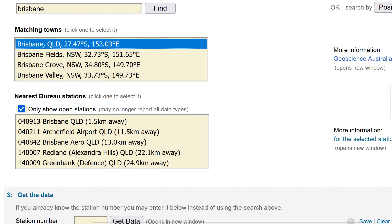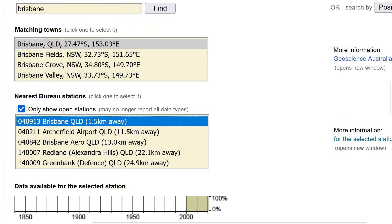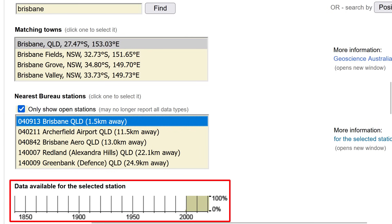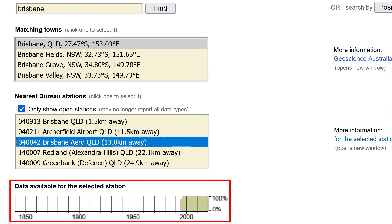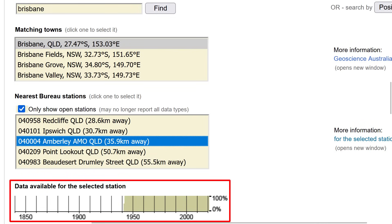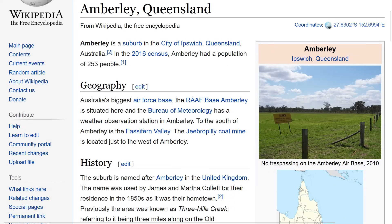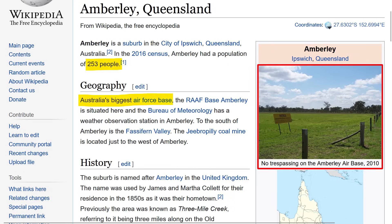Click on Brisbane and then scroll down a bit and you'll see a list of Bureau stations. If you click on Brisbane, you'll see a graph below titled 'Data Available for the Selected Station'. For this station, there's only data from the 2000s onwards, which isn't very useful to us, plus it's a big city. You need to click through the other stations until you find one that has a lot of data. In this case, Amberley, a suburb of Ipswich, fits the bill, with data starting from the early 1940s all the way up to the present day. According to Wikipedia, Amberley has a small population of around 250 people. It looks fairly rural, has Australia's biggest Air Force base, and the Bureau of Meteorology has a weather observation station here.